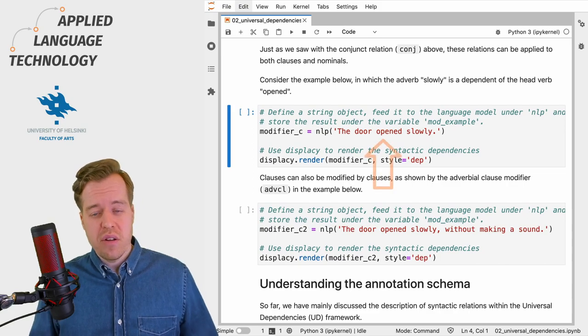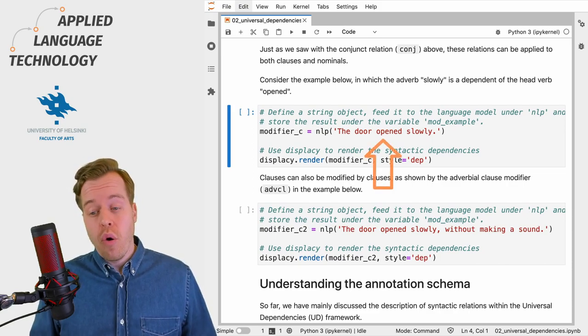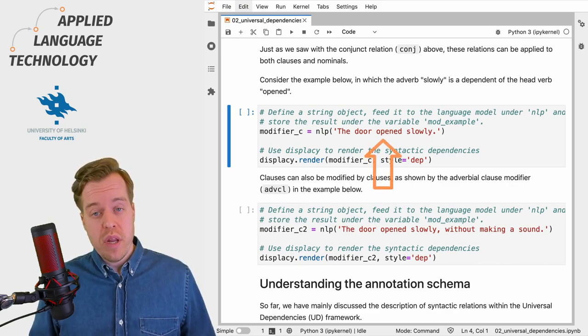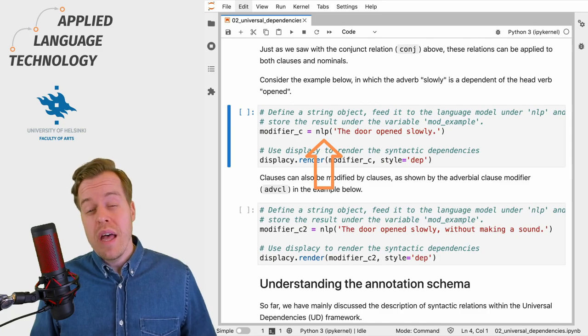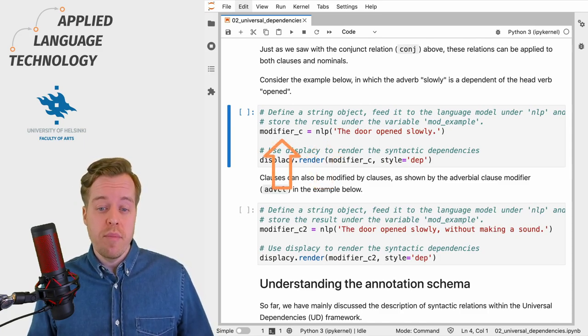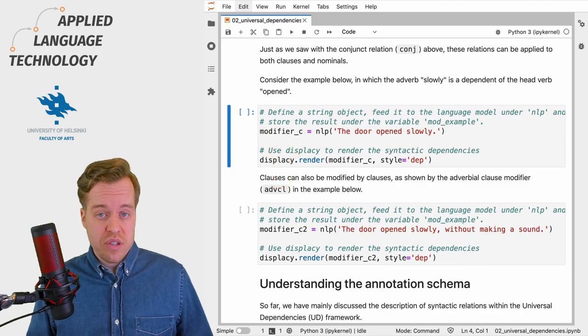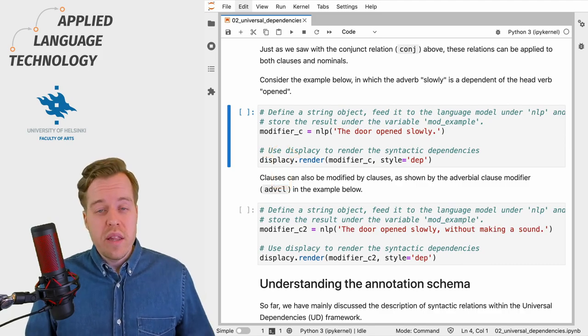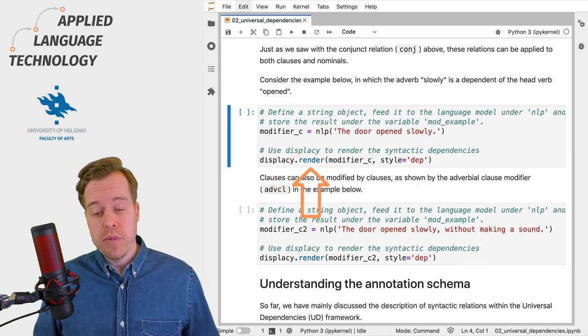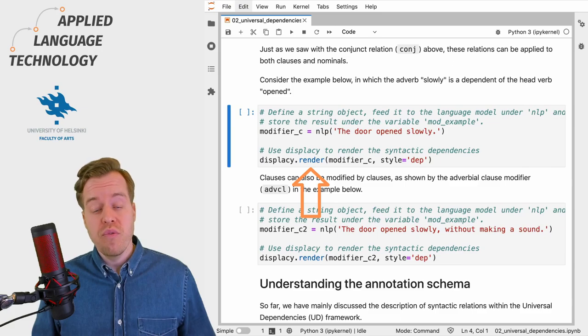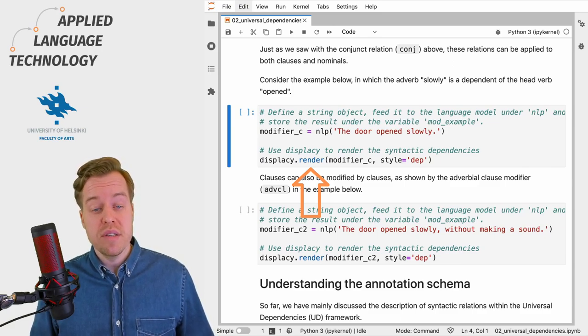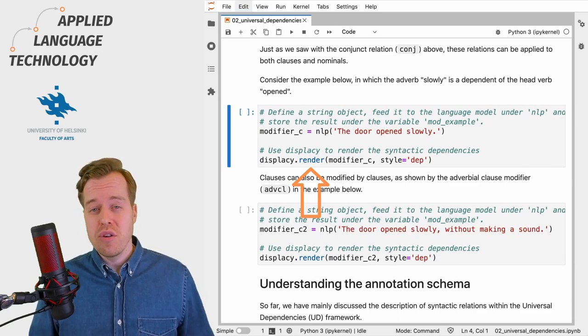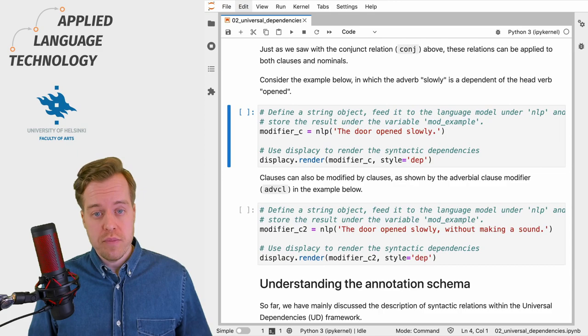Let's define another example with the clause "the door opens slowly" and feed it to the language model, storing the resulting Doc object under the variable modifier_c. We can then call the render function from the displacy submodule to visualize the syntactic dependencies in the resulting spaCy Doc object.